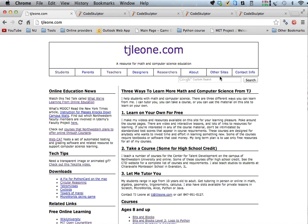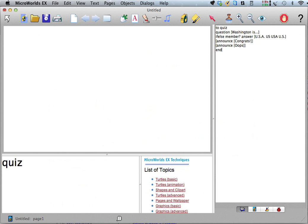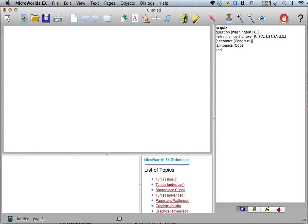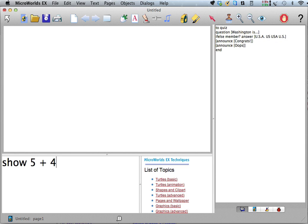There's a little bit of a difference between how they're used in Logo and in Python. So in Logo, we talked a little bit about, well, so we know we can do things like show 5 plus 4 is 9, right?